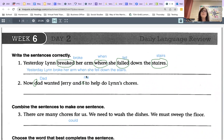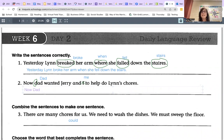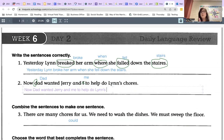So now Dad wanted Jerry and me to help do Lynn's chores. Apostrophe S is correct, capital L is correct. Capital N in 'Now' because it's the beginning of the sentence, capital D in 'Dad' because it's a proper noun, capital J in 'Jerry' because it's someone's name, and me to help do Lynn's — capital L is correct. The apostrophe S is correct because the chores belong to Lynn. Don't forget a period at the end.